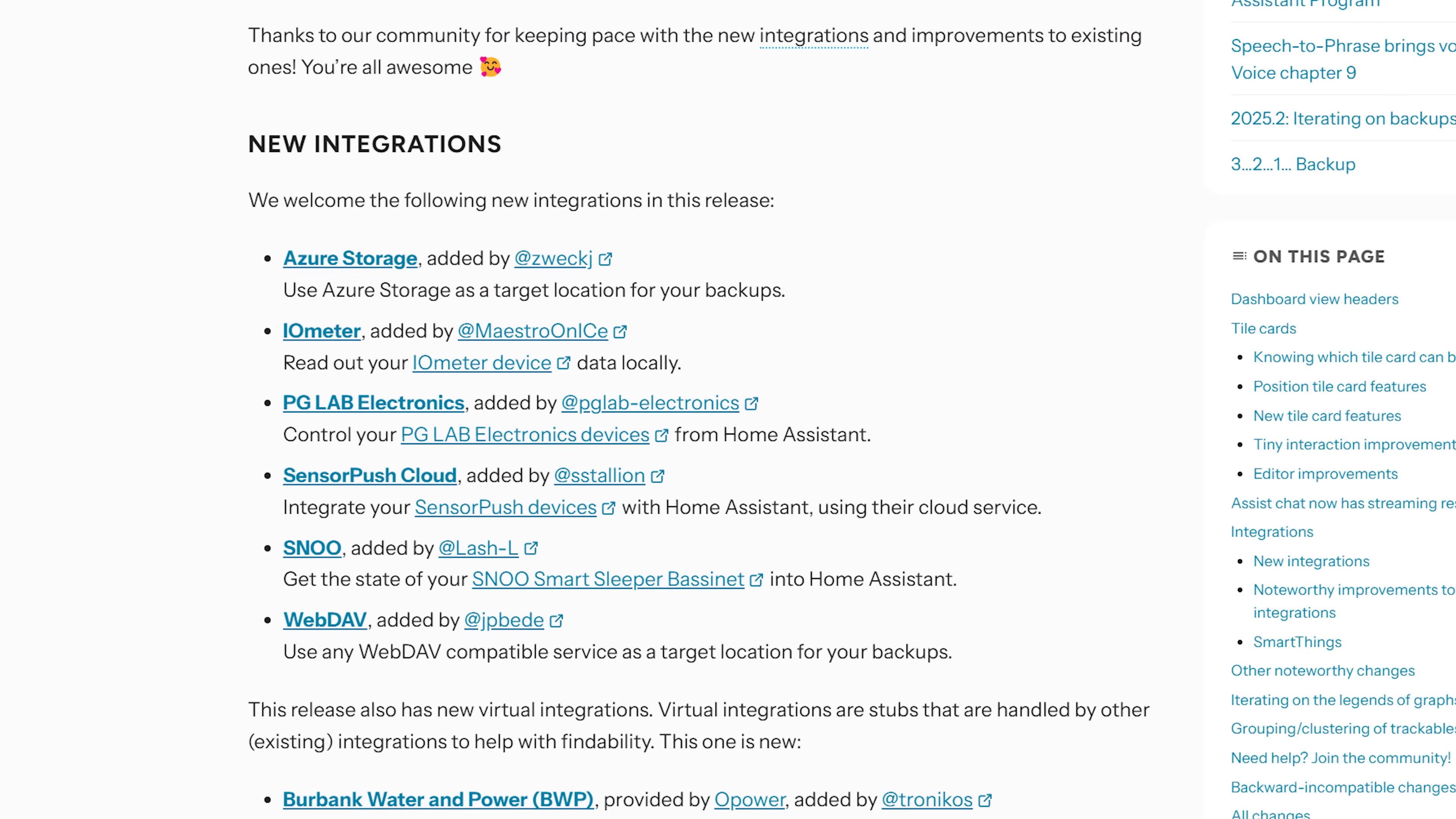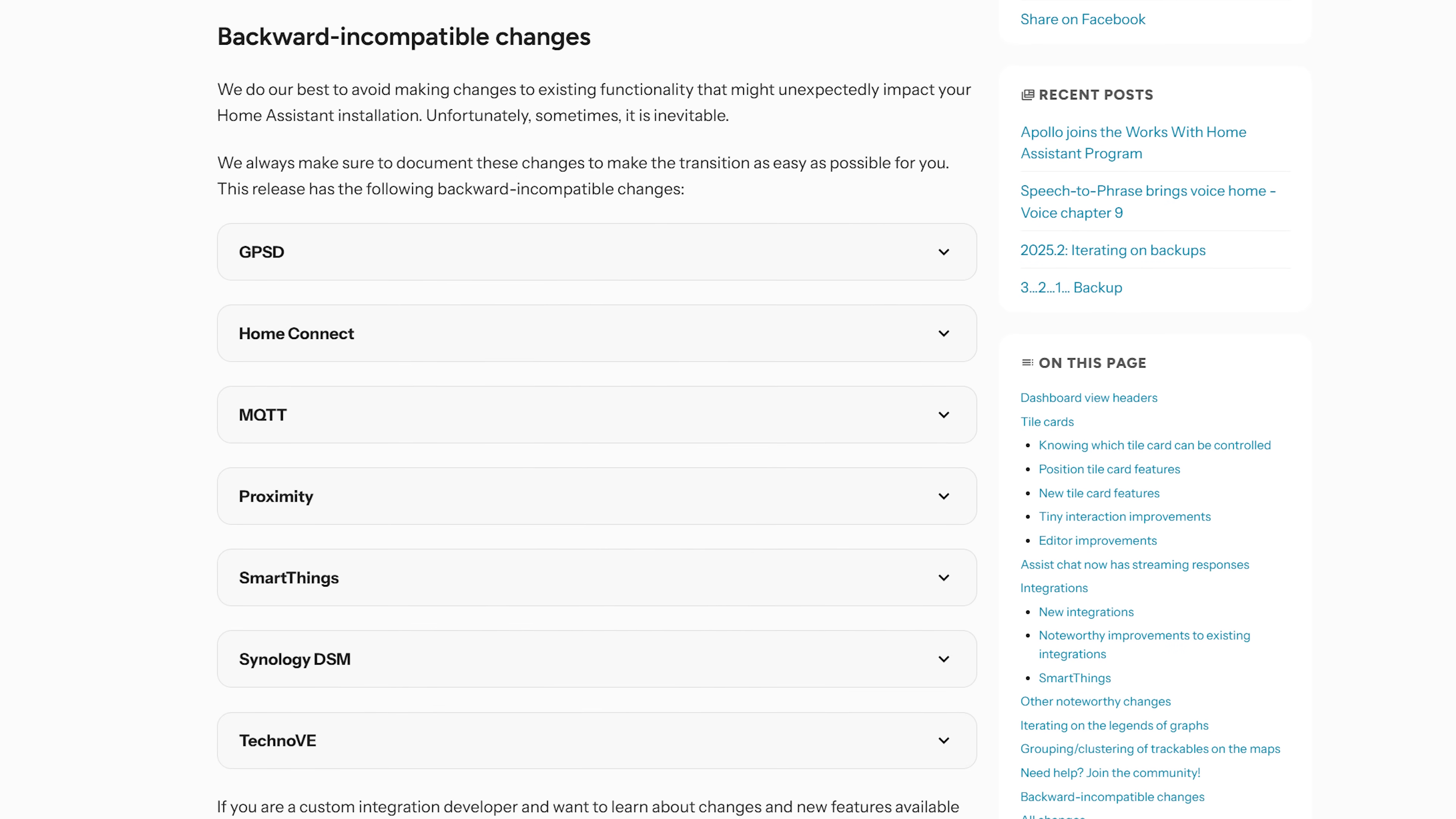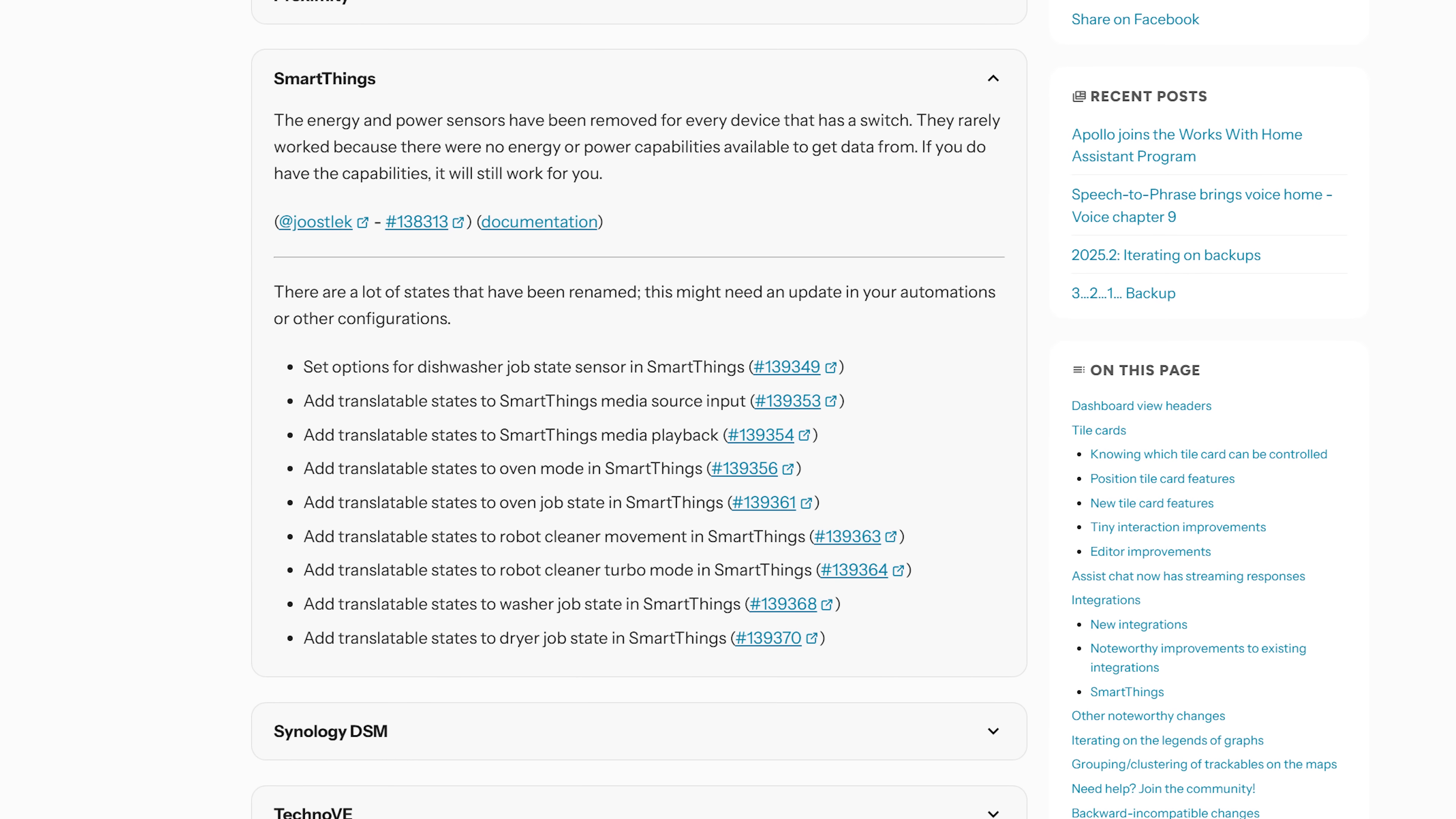In terms of new integrations this month we see six new integrations in this release including a new backup integration to Azure but also WebDAV which is cool to see along with a couple of new device integrations including PG Labs devices which look pretty neat. And in terms of breaking changes we see a tiny list this month with just seven entries most of which are previously deprecated stuff. The only thing I would draw your attention to is the SmartThings integration which has had a bit of a bigger change in this release because the SmartThings integration had to be completely rewritten since Samsung broke it in the last release. So just be aware of the SmartThings integration when you update in this release.